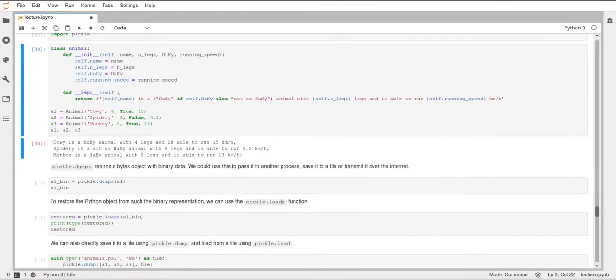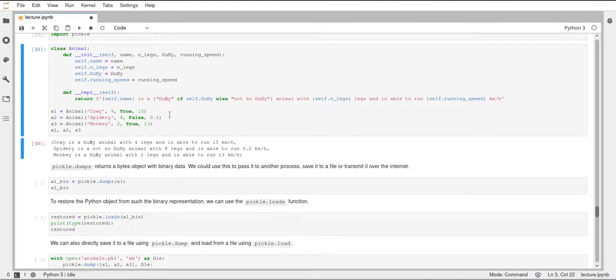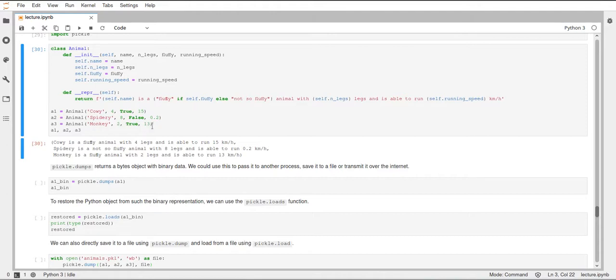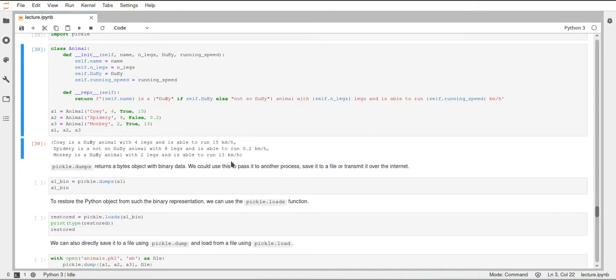So I've created a cow, a spider, and a monkey, and just gave them some attributes. I don't know if they're right. I don't know how fast cows run, and I don't know how fast spiders can run, and I also don't know how fast monkeys can run. But I'm pretty sure that cows have four legs, spiders have eight legs, and monkeys have two legs. So this is just any kind of Python class, and you can use basically anything.